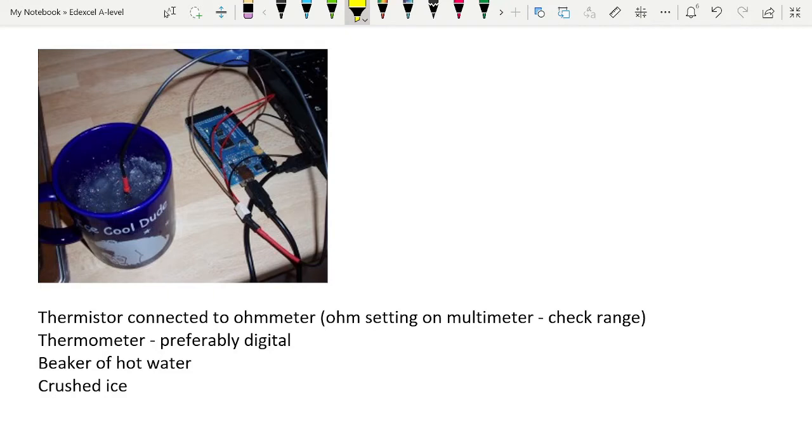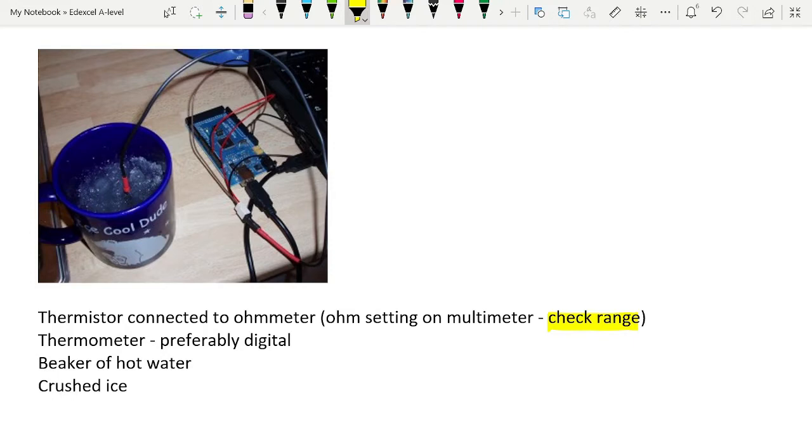The multimeter itself sends a small current through the wires, and that is what powers the ohmmeter. You do need to check the range on your multimeter, and make sure that if you're getting an error reading or no reading at all, you may need to come down into a lower range so that you can read the resistance of the thermistor.